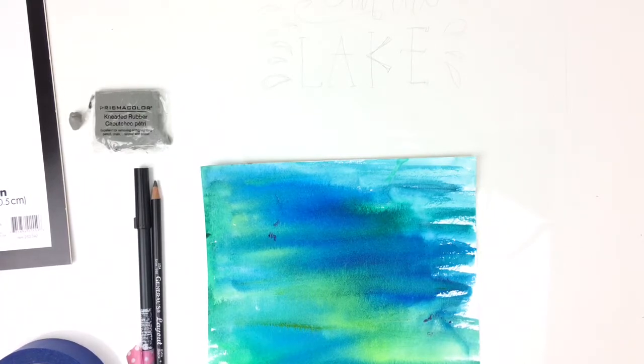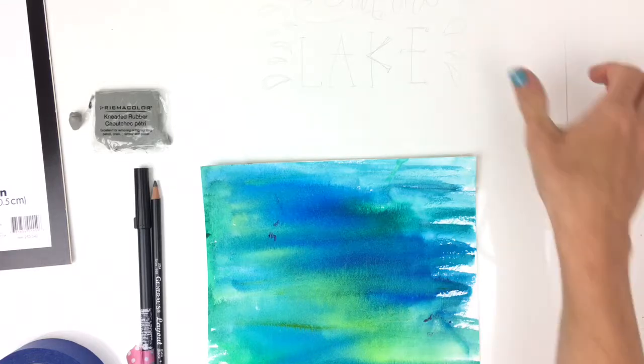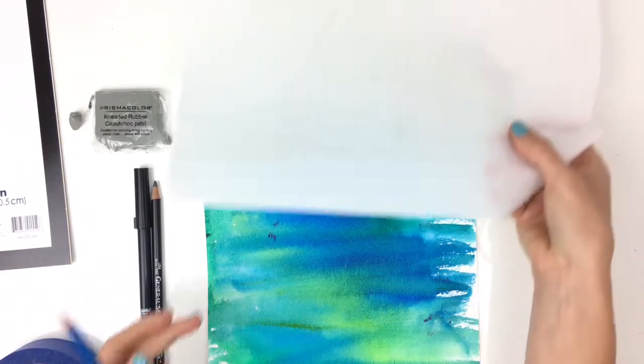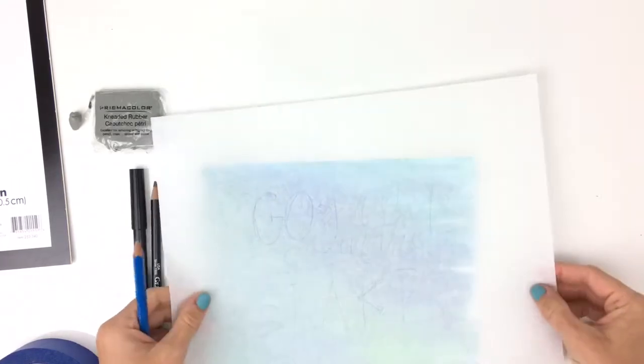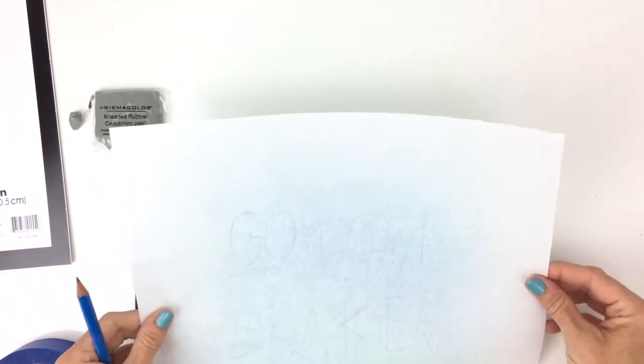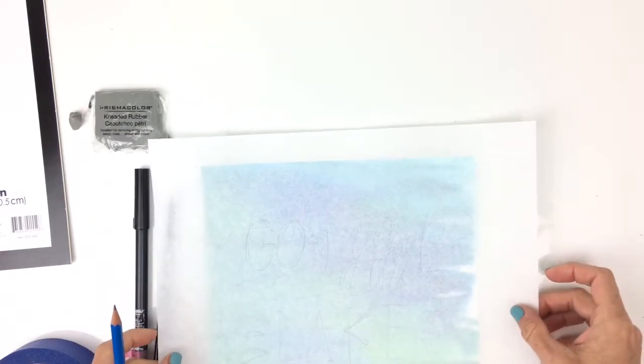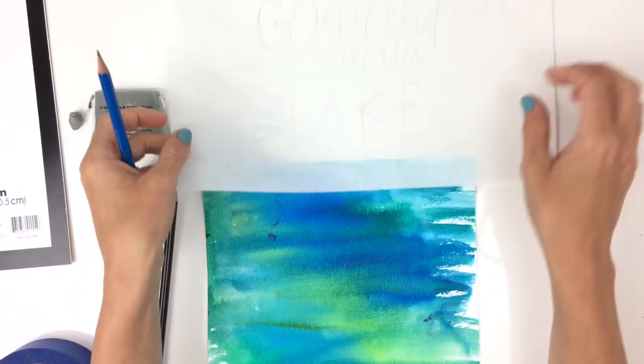So first what you need is obviously your lettering piece. So I wrote 'go jump in the lake,' and I'm going to transfer that onto the watercolor paper.